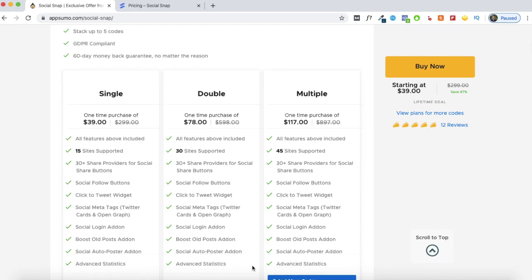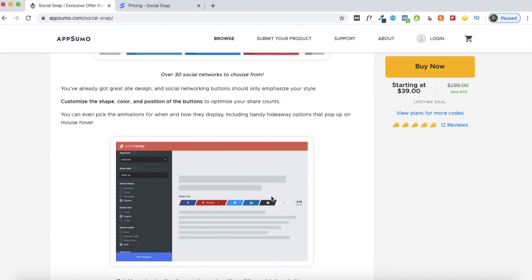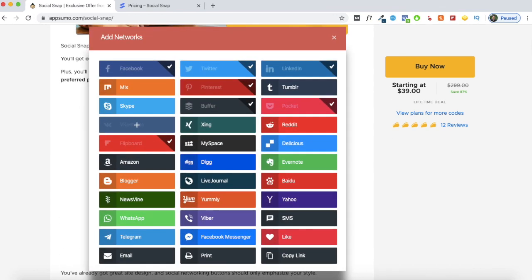With SocialSnap you can add up to 30 plus share providers. These are all the share buttons you can activate on your website — aside from Facebook, Twitter, LinkedIn, and Pinterest, you can also add additional buttons like WhatsApp, Facebook Messenger, Yahoo, Skype, or even Reddit. Based on where you would like to increase your engagement, you can add all these share buttons on your website and make it easier for users to share your content on different channels.